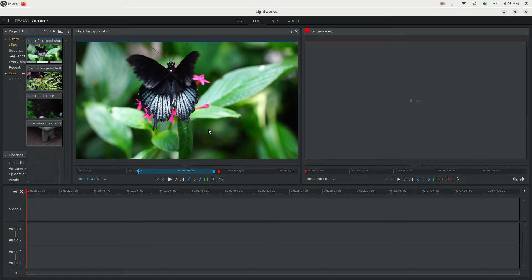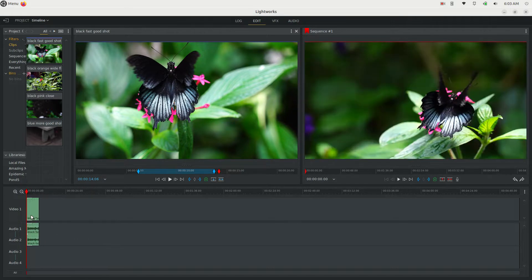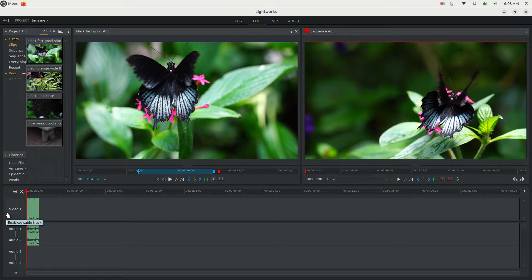You can take the clip and grab and drag it down into the timeline. You can also click these buttons here — insert and replace — and I'll show you what those do soon.